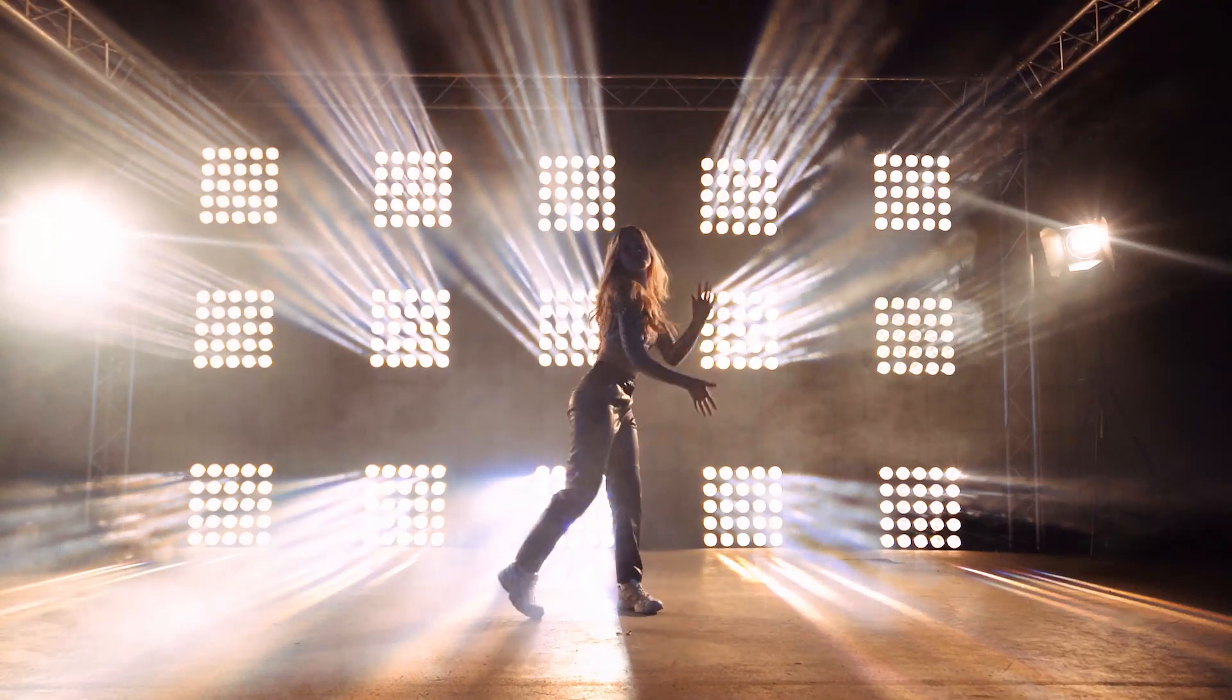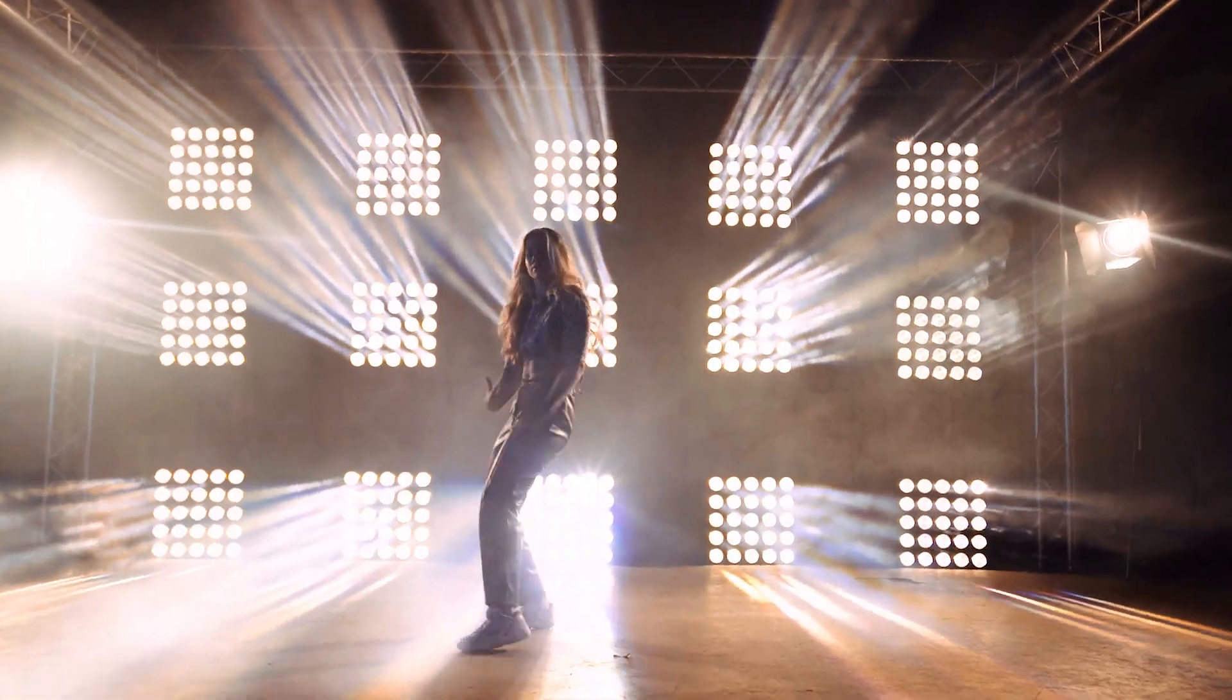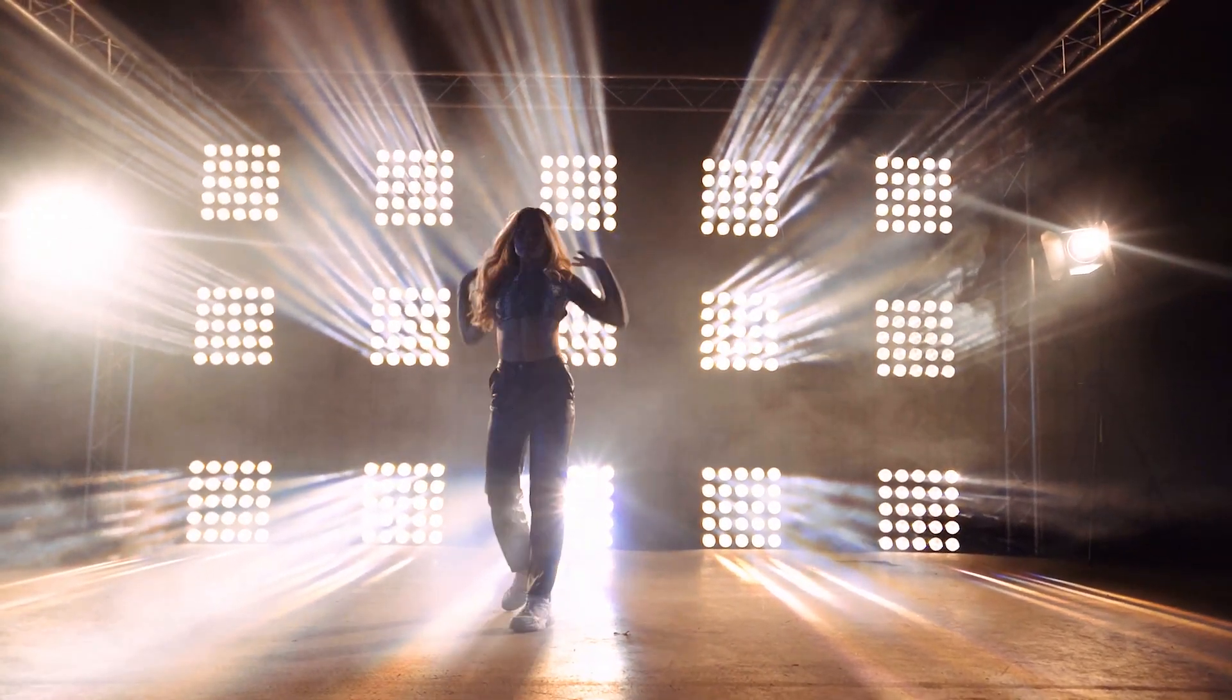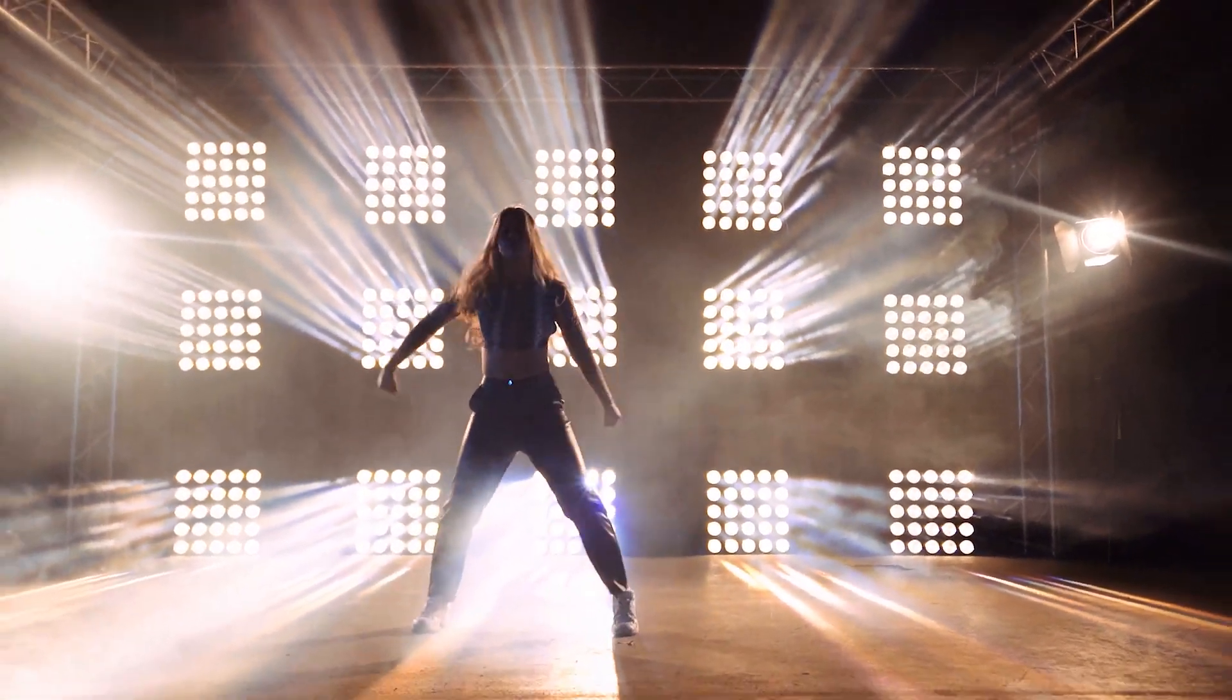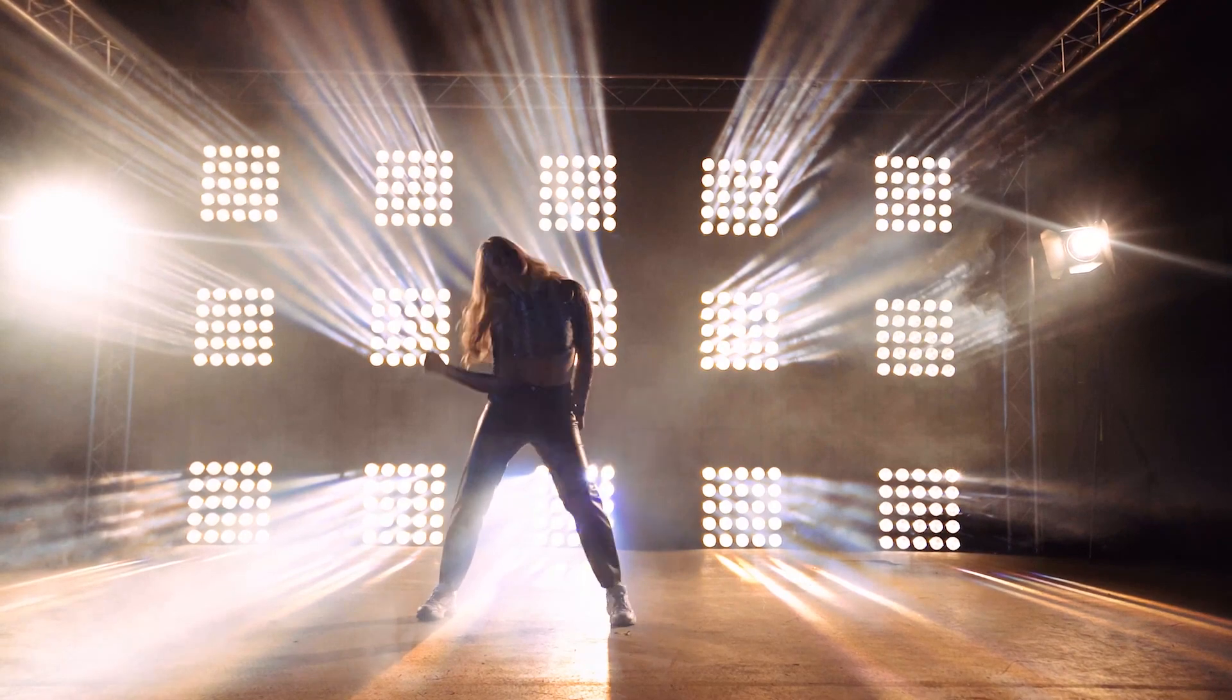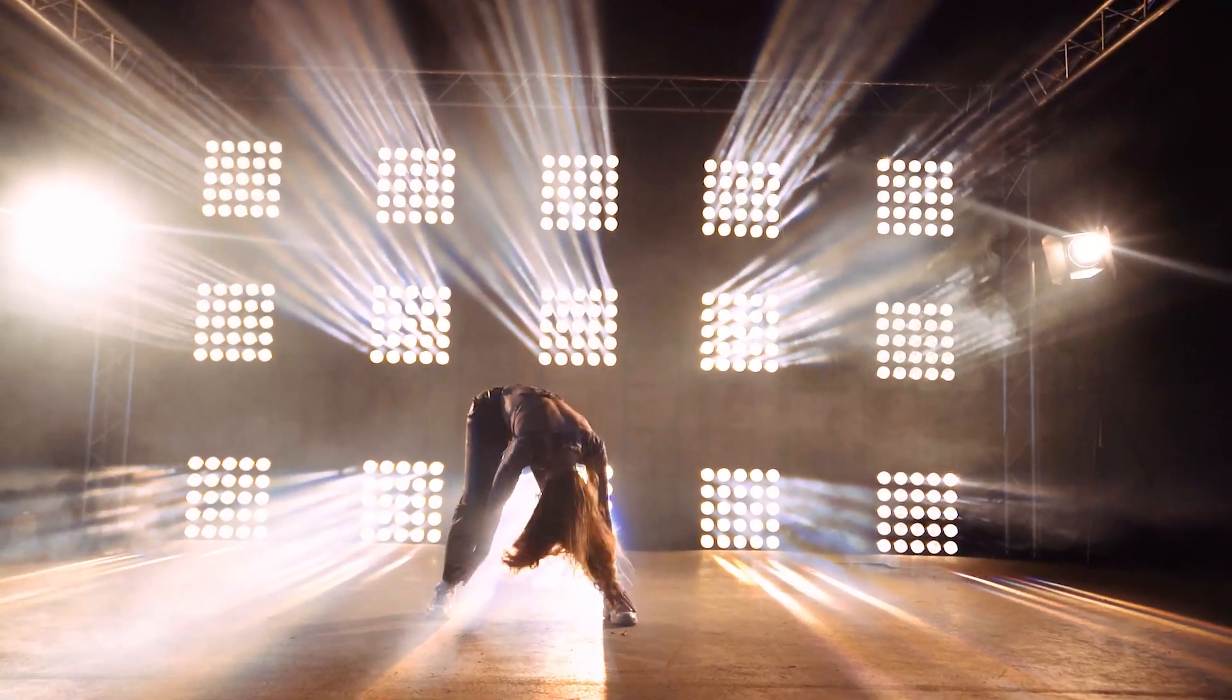Hey guys, today I want to show you how to create this unique shake effect in Premiere Pro, so let's get into it.